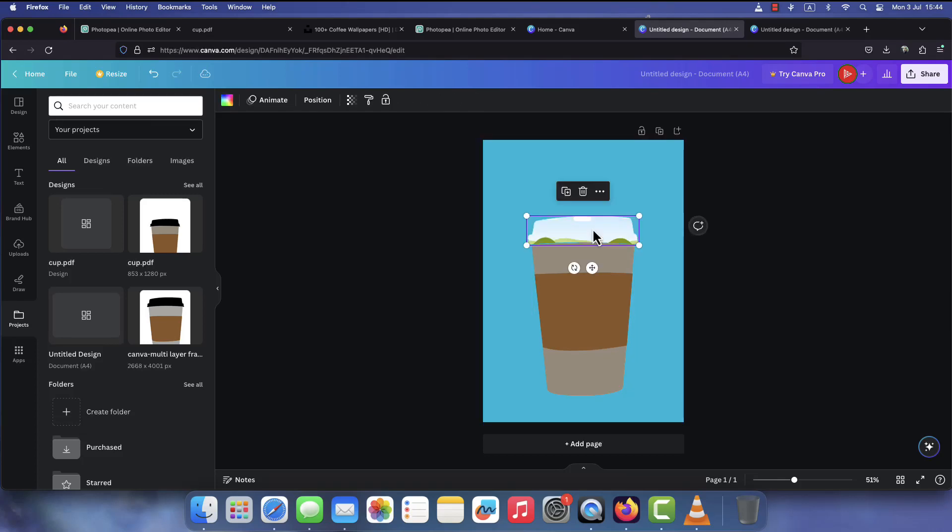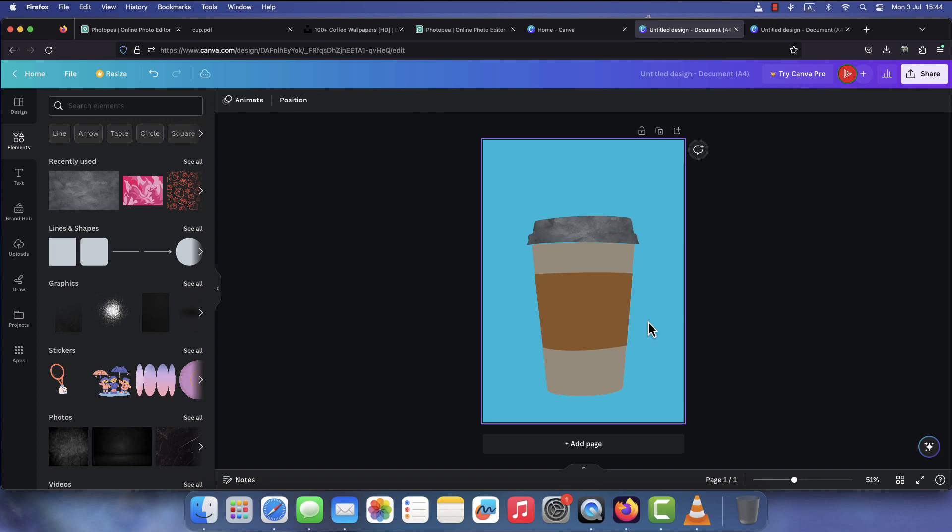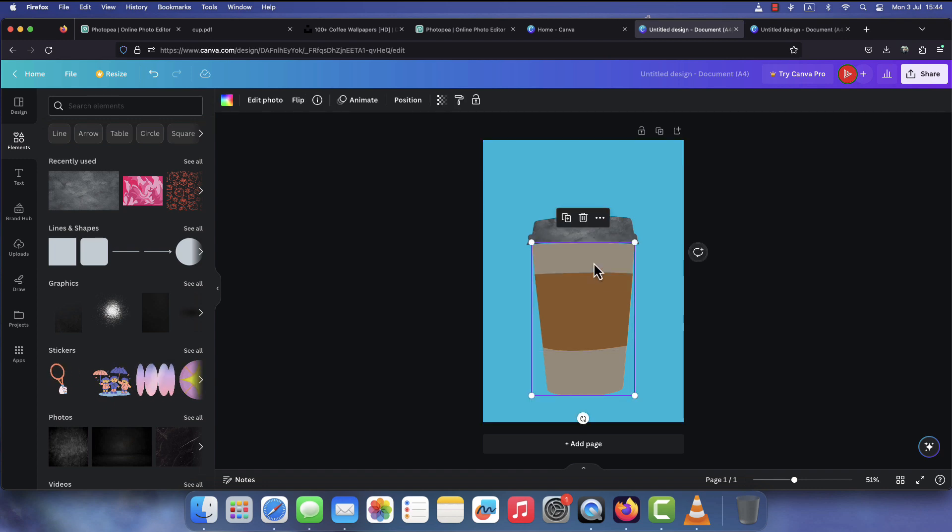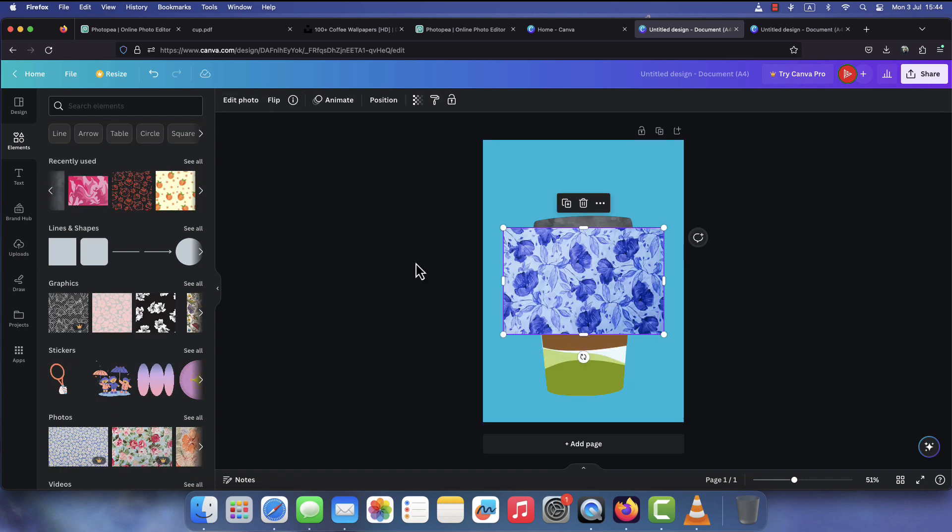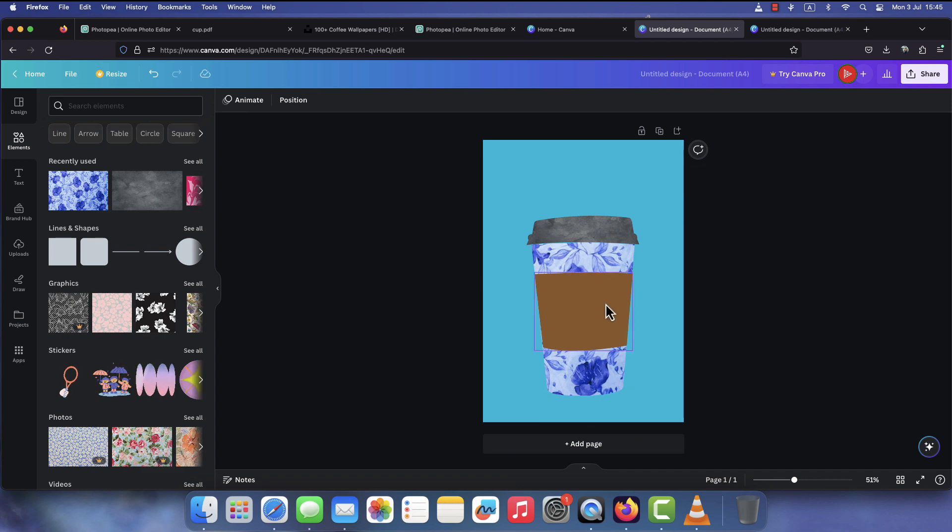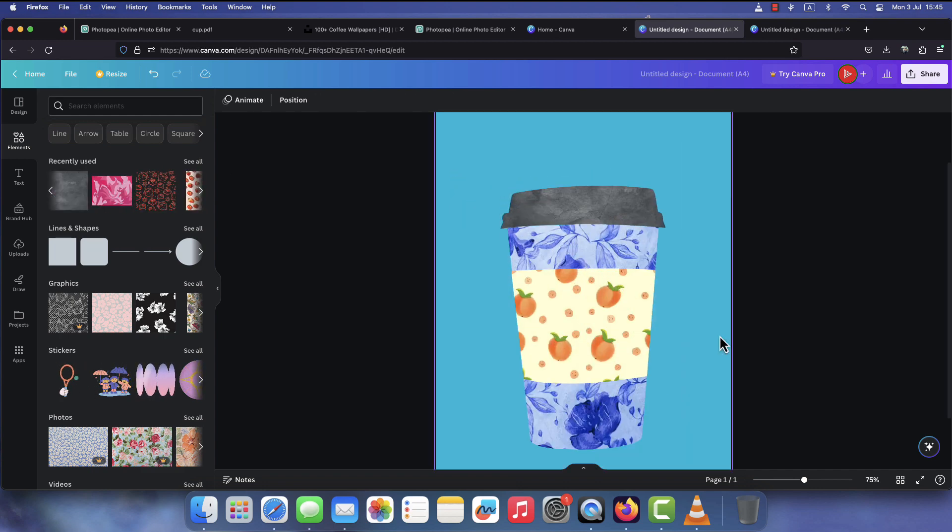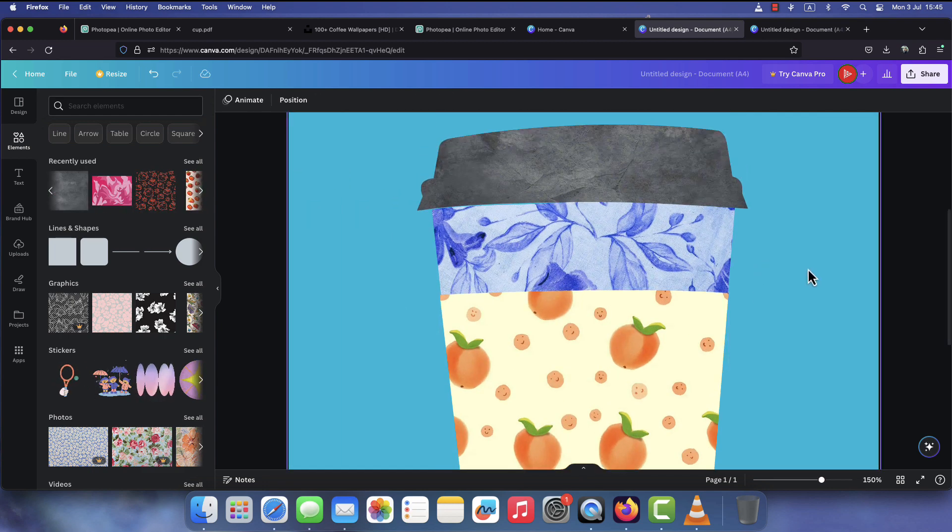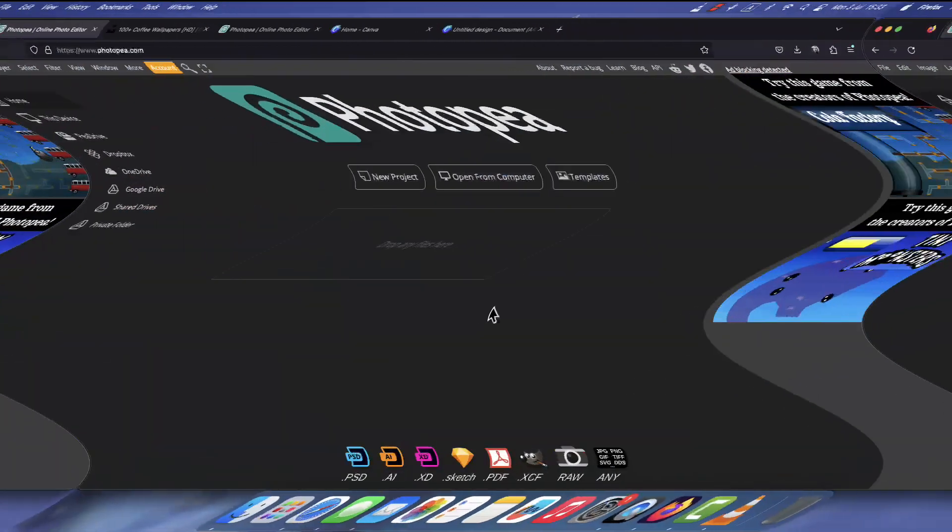Bonjour my friends, I hope you're having a wonderful Thursday. In today's video I'm going to show you how to create your own custom Canva frames. These will have multiple layers which will allow you to add depth and dimension to your designs. So without further ado, let's get into it.